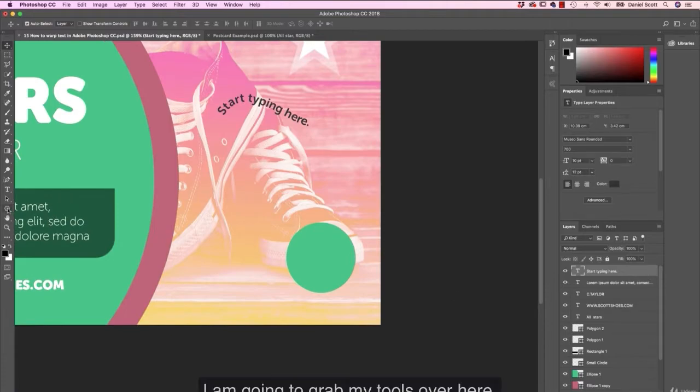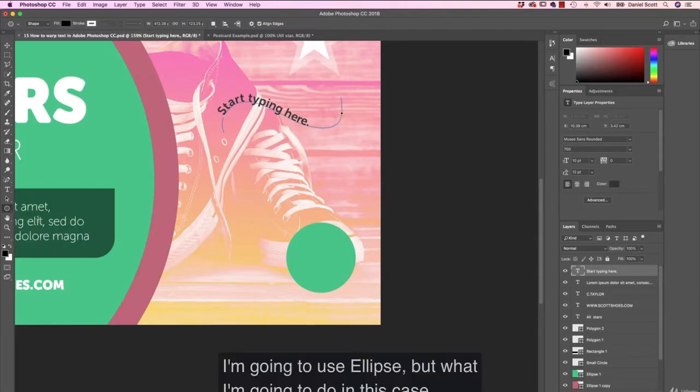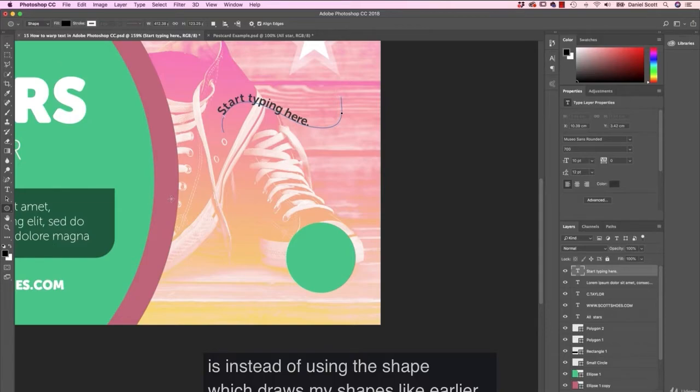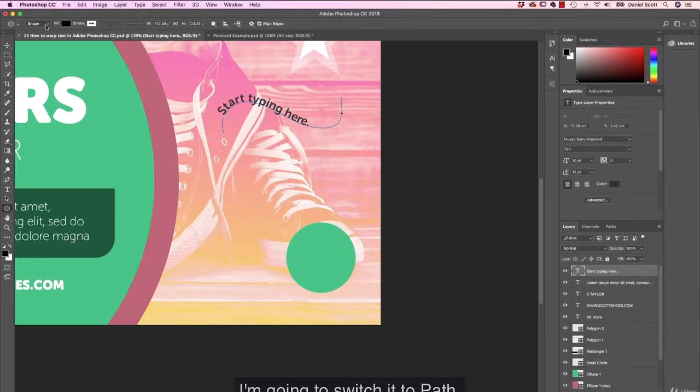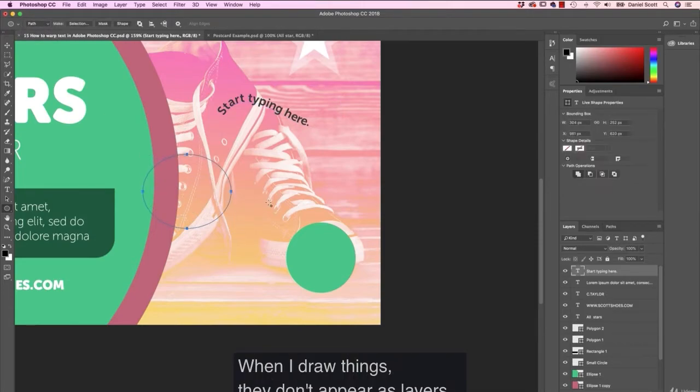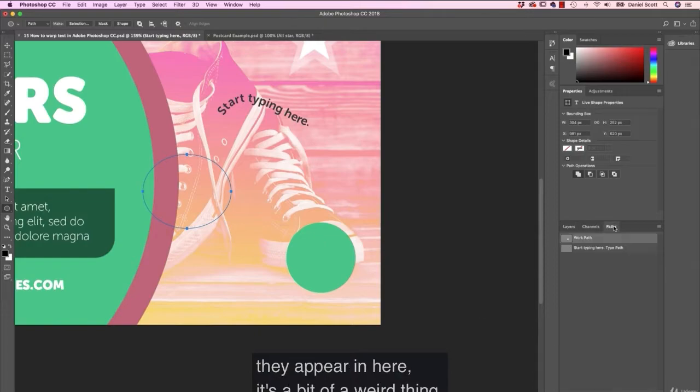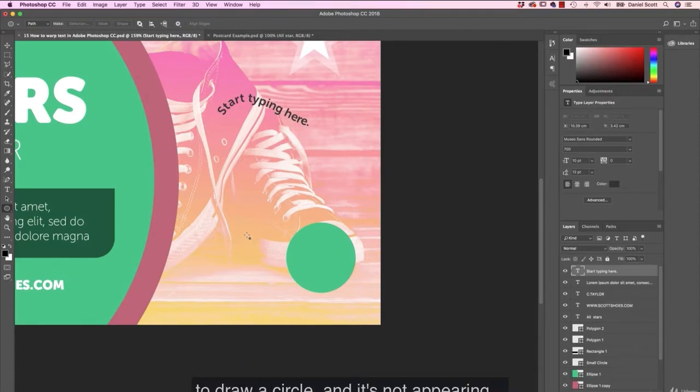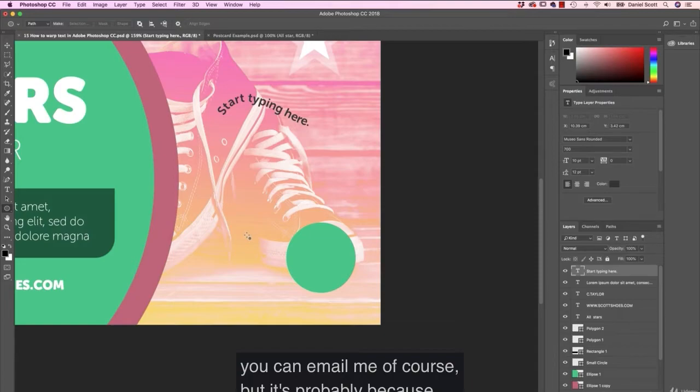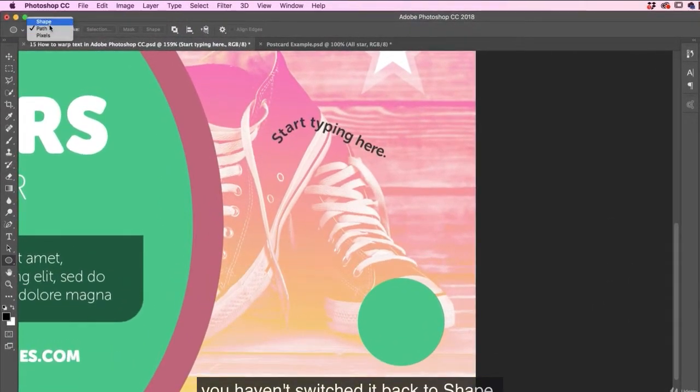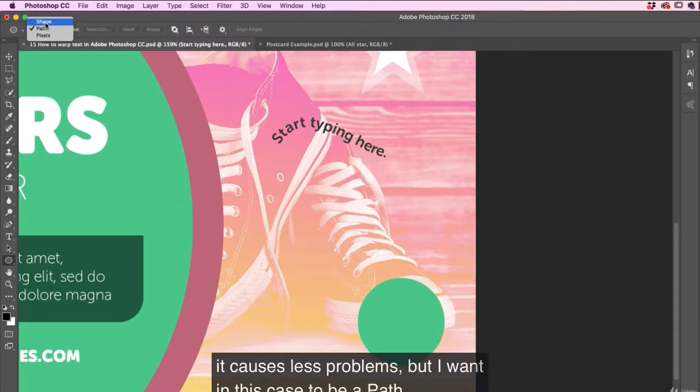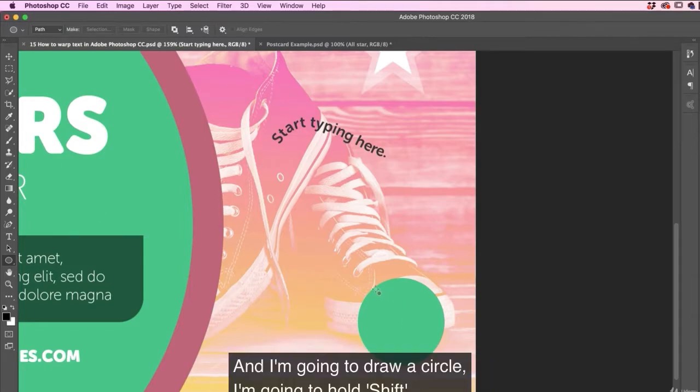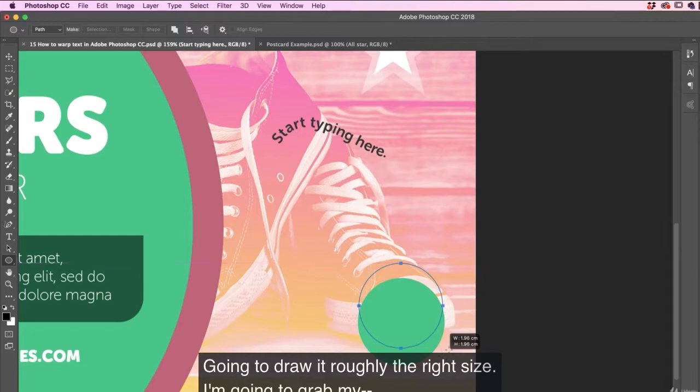I'm going to grab my tools over here, my shape tools. We looked at these earlier. I'm going to use ellipse, but what I'm going to do in this case is instead of using the shape, which draws my shapes like earlier, I'm going to switch it to path. The big thing to remember though is later on in this course, it remembers paths. When I draw things, remember they don't appear as layers. They appear in here. It's a bit of a weird thing. So later on in this course, when you're trying to draw a circle and it's not appearing, you can email me of course, but it's probably because you haven't switched it back to shape. I'll just show you that. Just switch it back to shape when you're finished. It causes less problems, but I want this case to be a path. And I'm going to draw a circle. I'm going to hold shift.